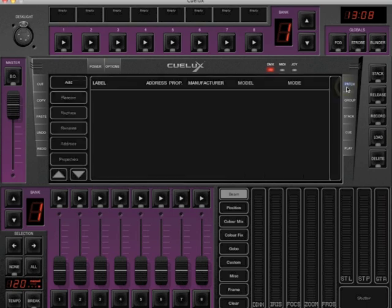In this patch window is an overview of all the fixtures patched. Since there is no fixture, we need to add a new one. To do so, click Add.